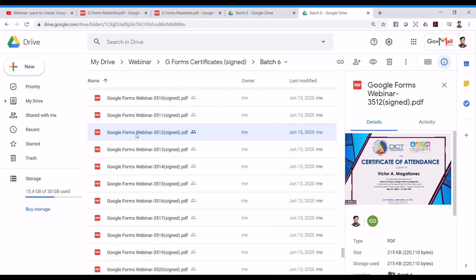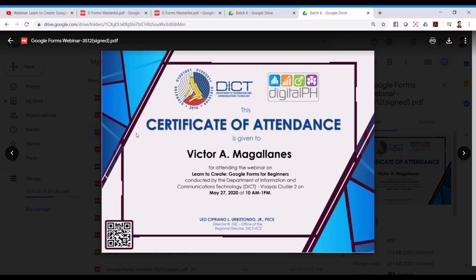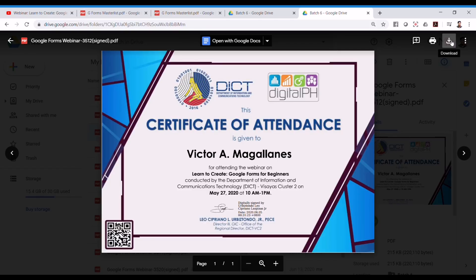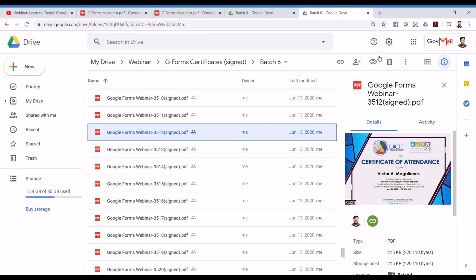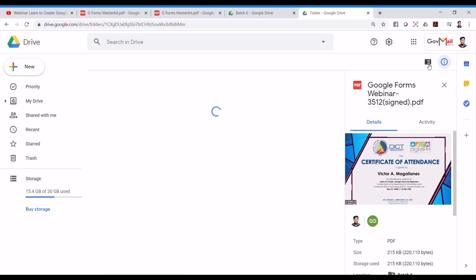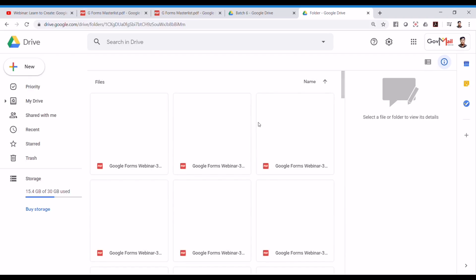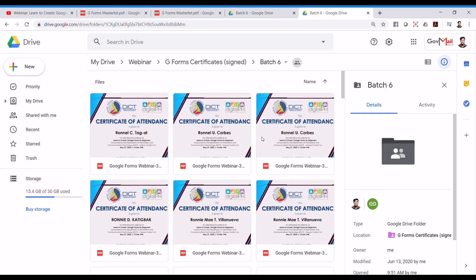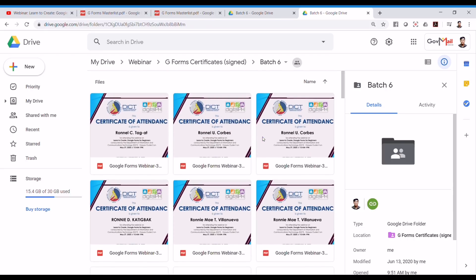Or you can actually double-click on it and you can see the preview of your certificate. You can once again click the download button on the upper right corner. You can also change the view. But it might take a while because there are a lot of files.